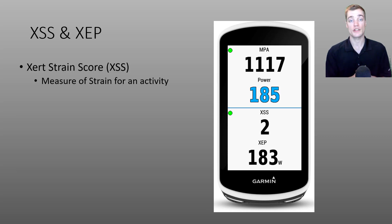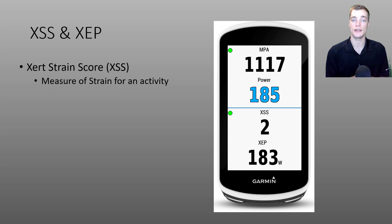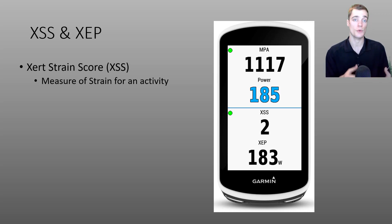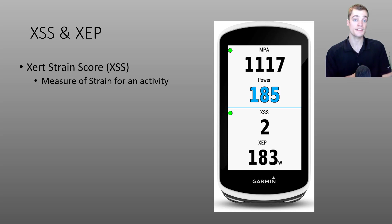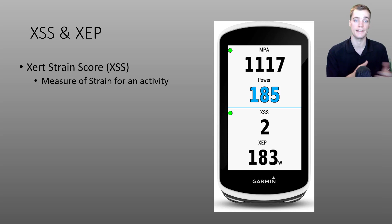As I've mentioned before, XSS is a measure of strain put upon your body during an activity. In general, the longer or the harder that your ride is, the greater the XSS will be. XSS is important in Xert because we use that to calculate your training load as well as your training surplus and deficit.